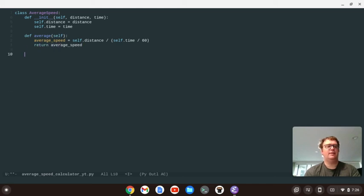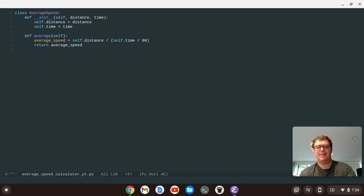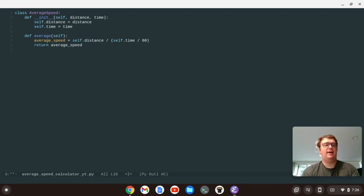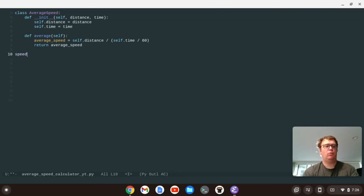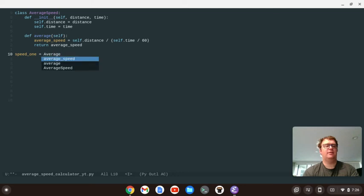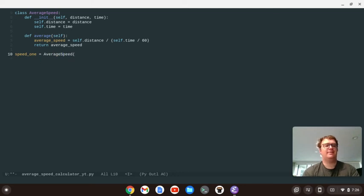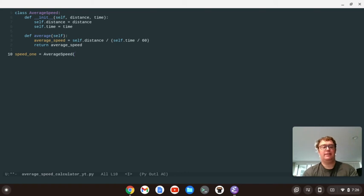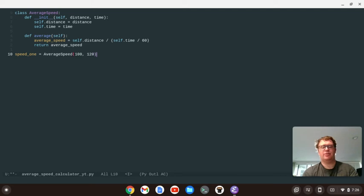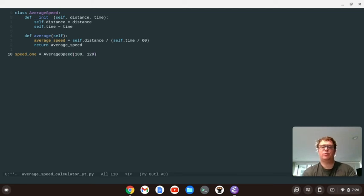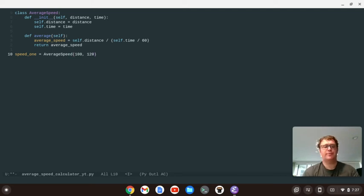Okay, and we're going to go out of here. And so now, what I'm going to do is create an object. So I'm going to say speed one equals average speed. And we're going to pass in a distance, so let's say 100 miles, and a time in minutes, so let's say 120 minutes. So that should be 50 miles per hour, because 120 minutes is two hours.